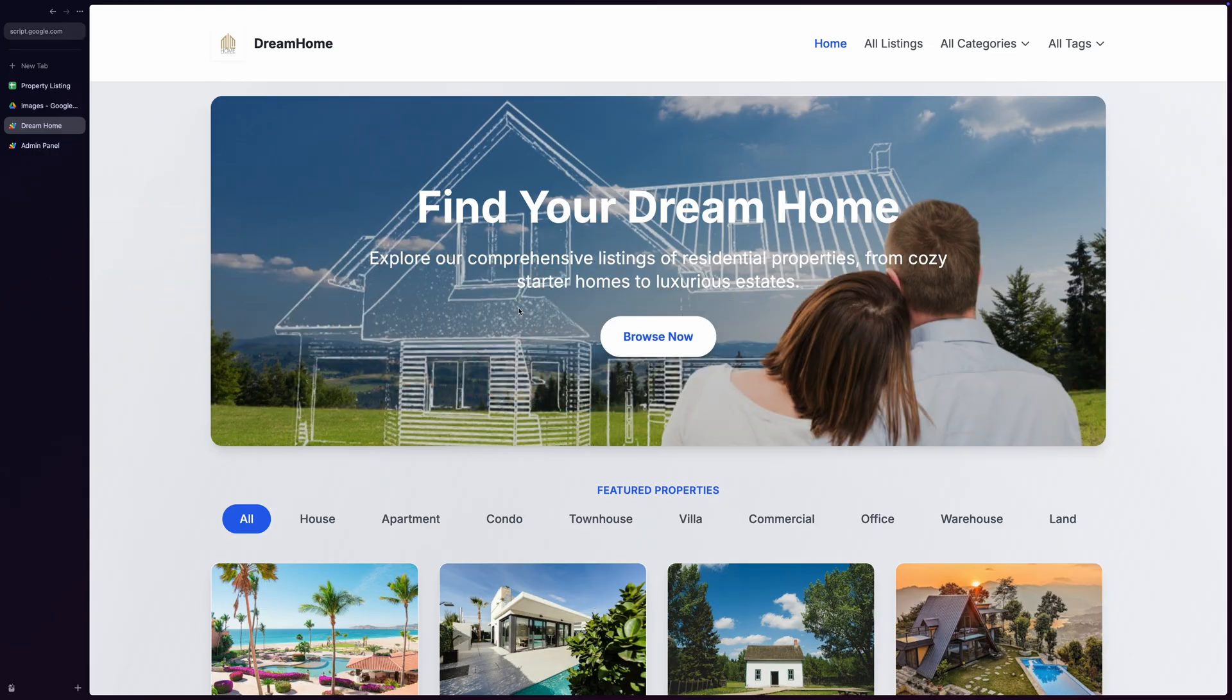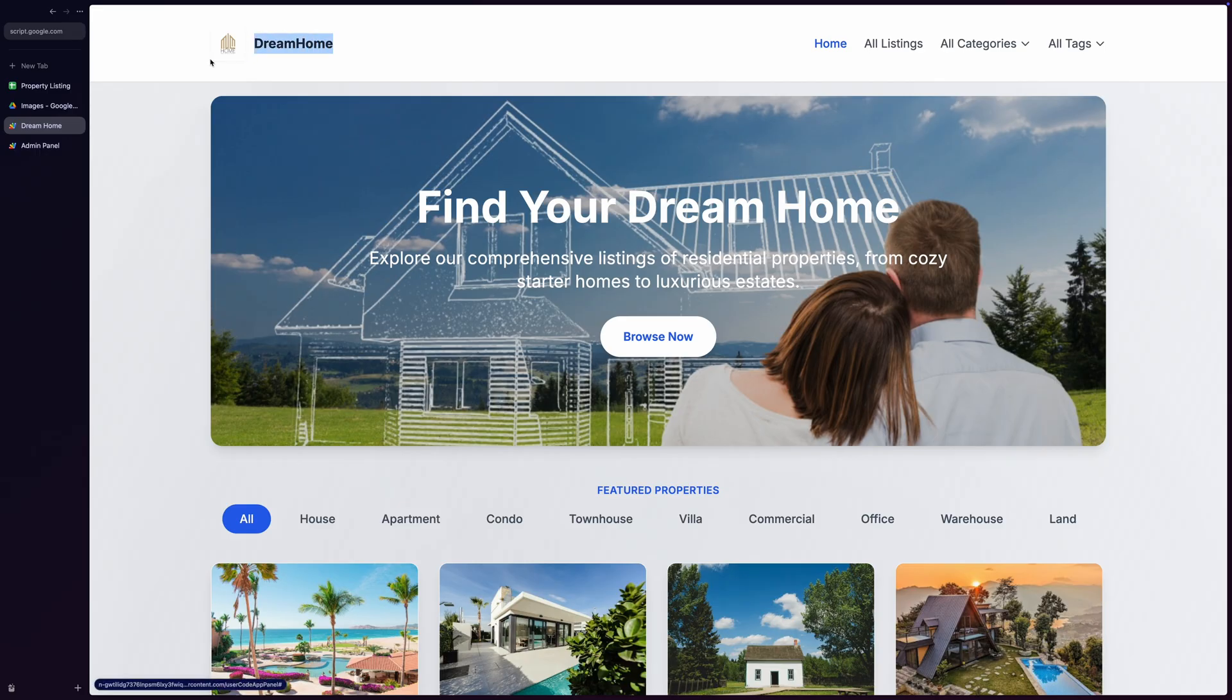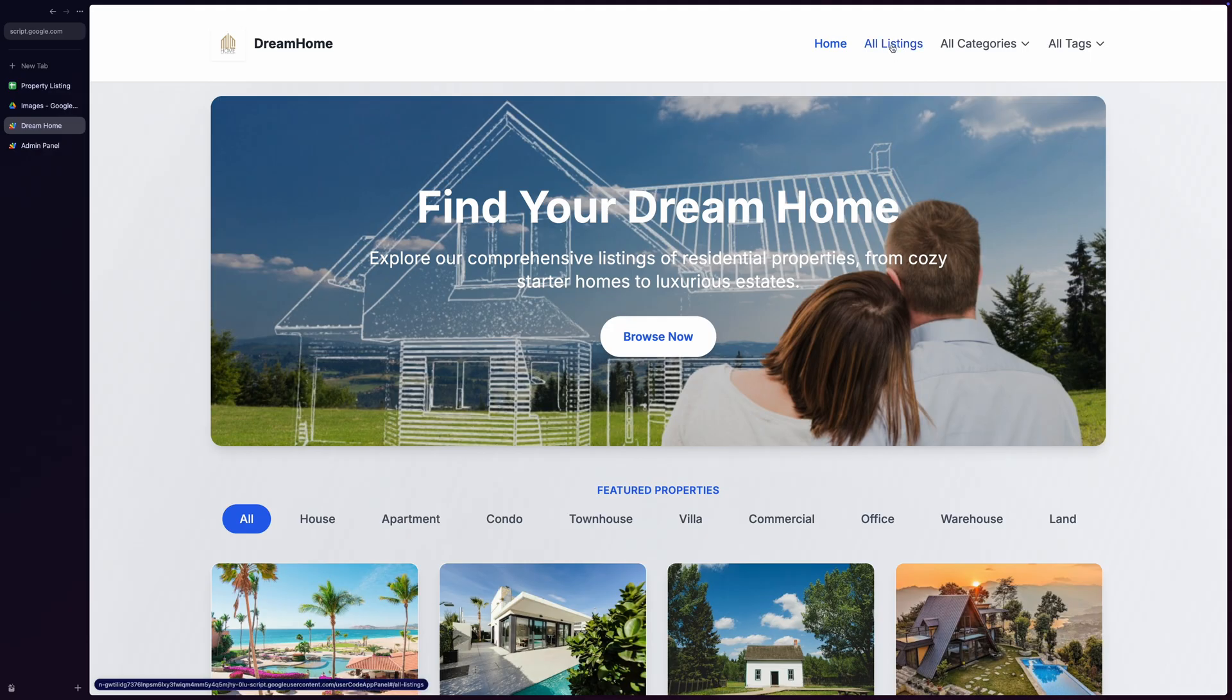First, let me show you the gorgeous customer-facing website. Look at this beautiful homepage with its stunning hero section. The design looks incredibly professional, featuring a sleek navigation bar with the company logo. The main navigation includes direct links to home and all listings pages, with the current page highlighted in blue for clear user orientation.